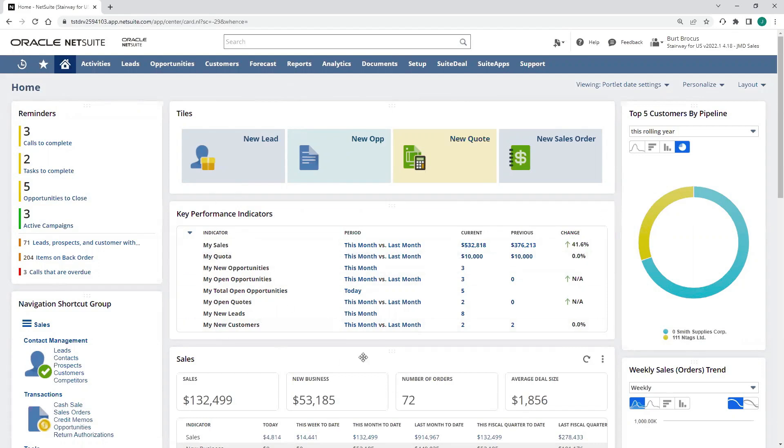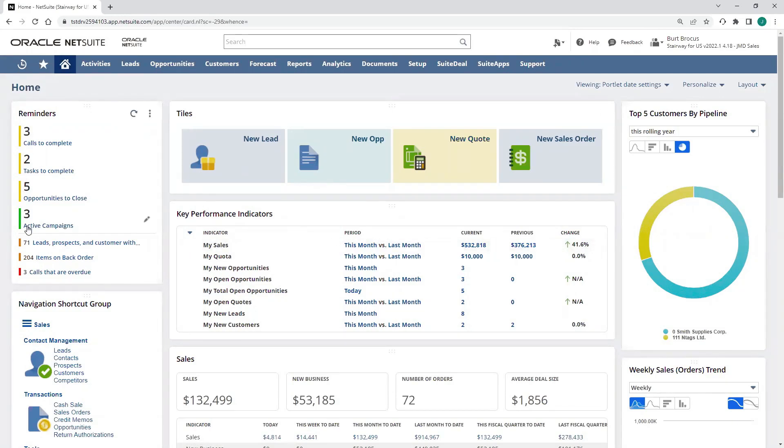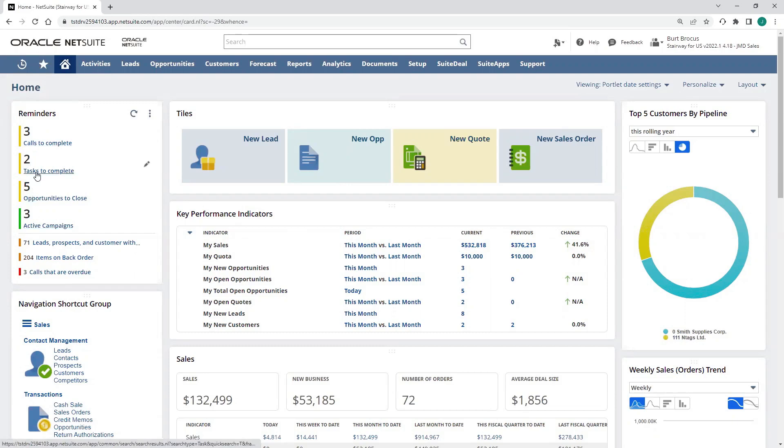My dashboard is going to provide that real-time visibility into these critical sales activities, and it's going to also give me these reminders so that I can see the things I need to focus on. I can see that I have calls and tasks to complete, open opportunities and leads and prospects without sales activity, and I can click an action directly on those.